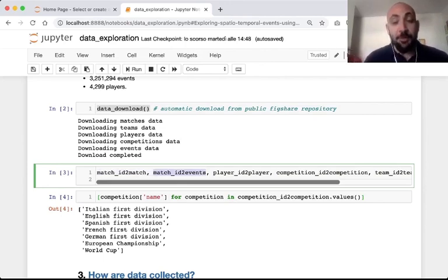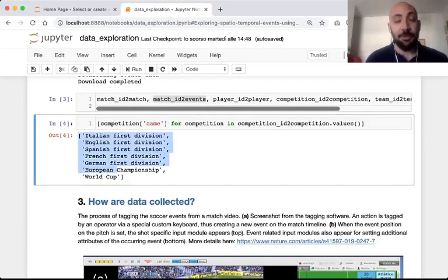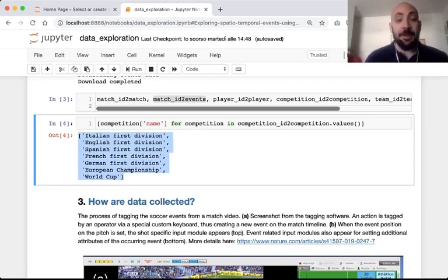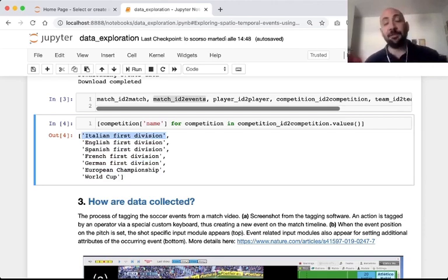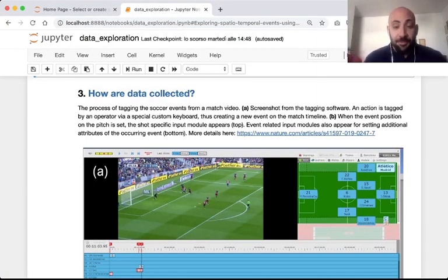The dataset stores information about seven prominent soccer competitions: one entire season of the Italian, English, Spanish, French, and German first divisions, as well as the last Euro Cup and the last World Cup. In this tutorial we are going to analyze one entire season of the Italian first division only to speed up computation, but you may easily modify the functions to make them analyze all the competitions together.